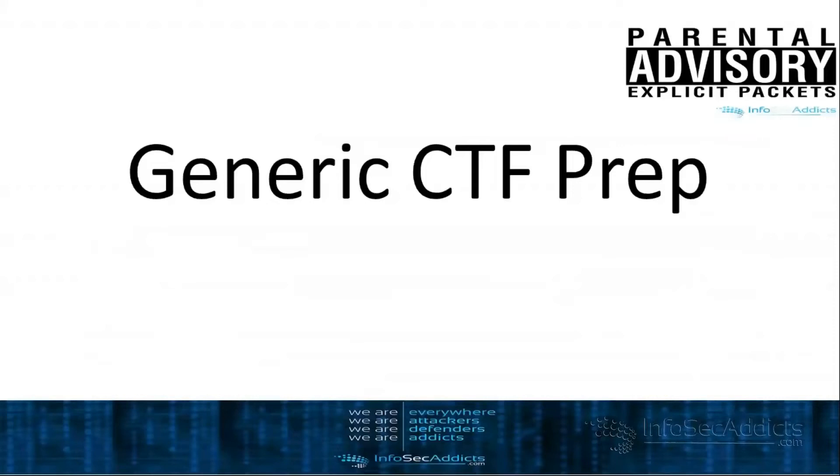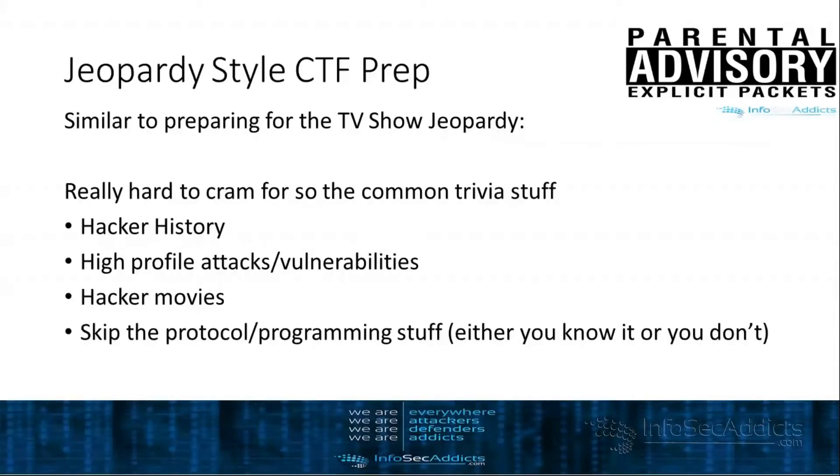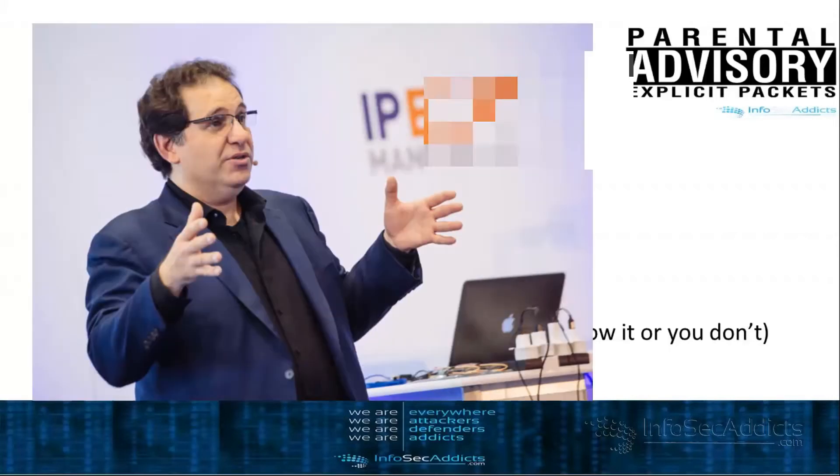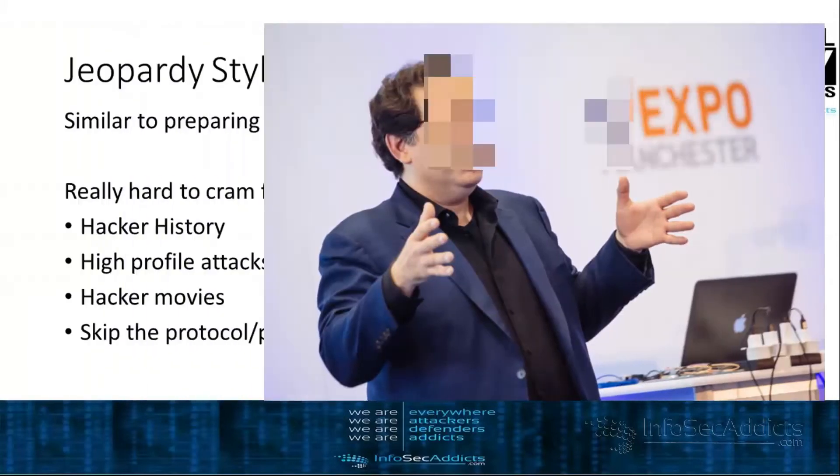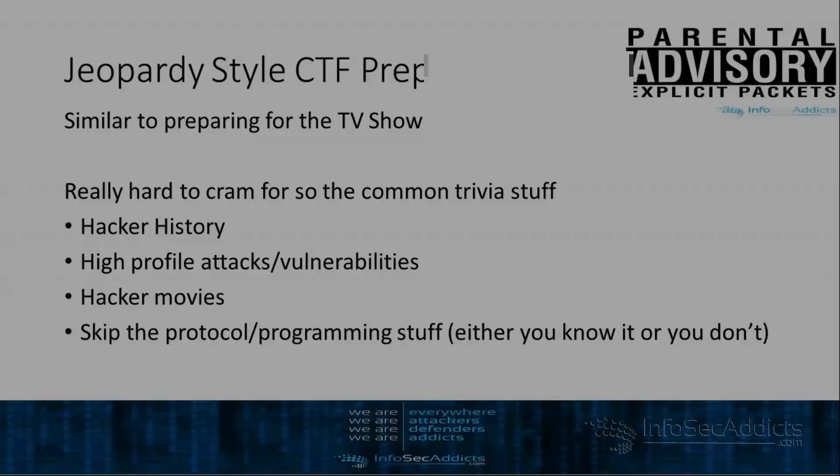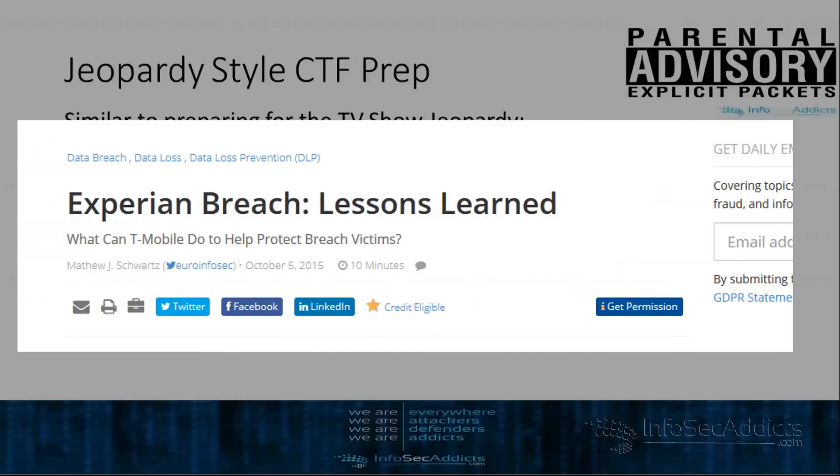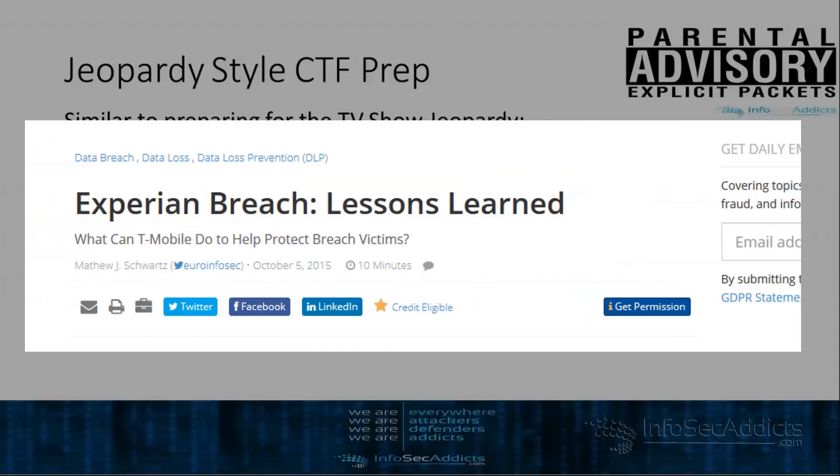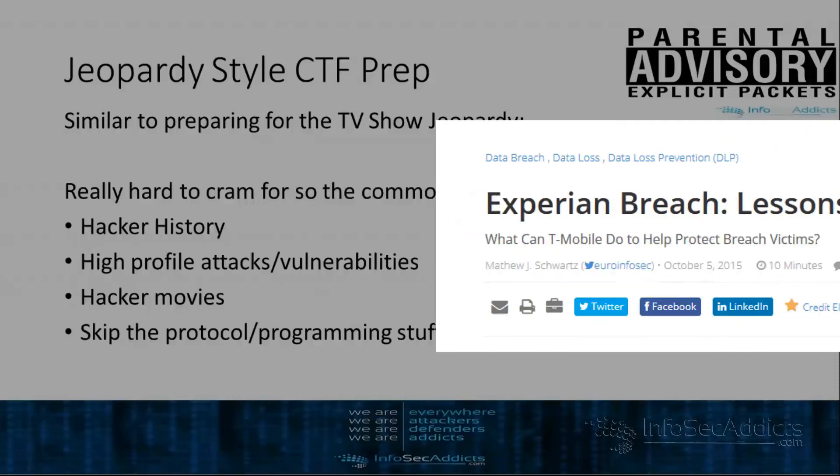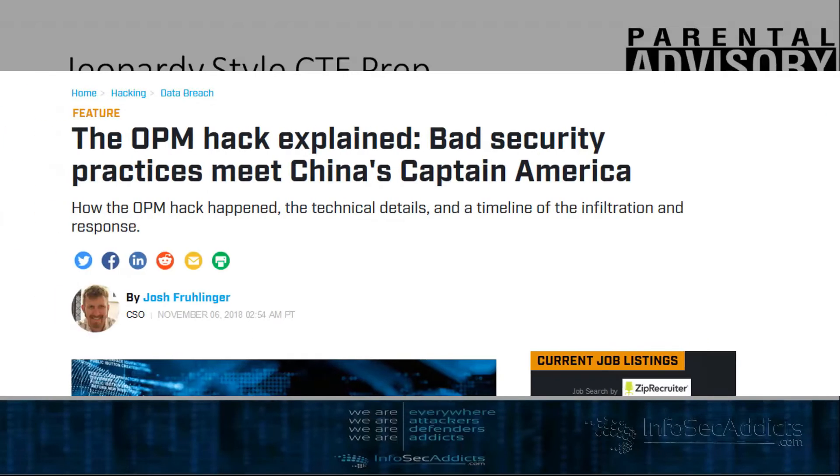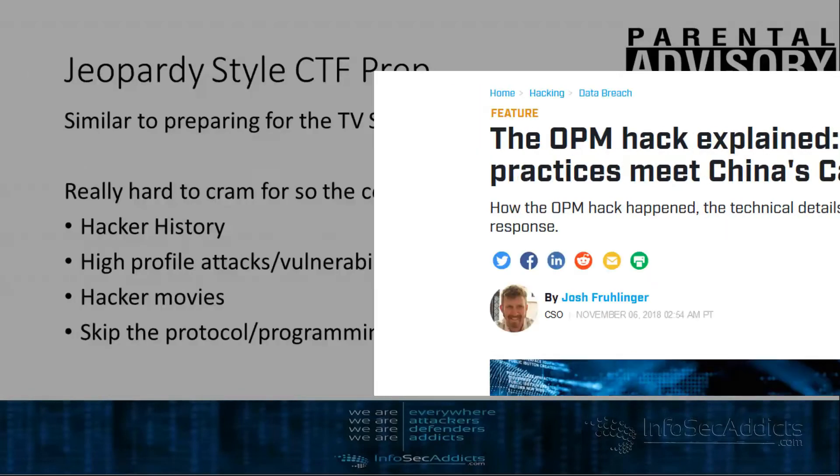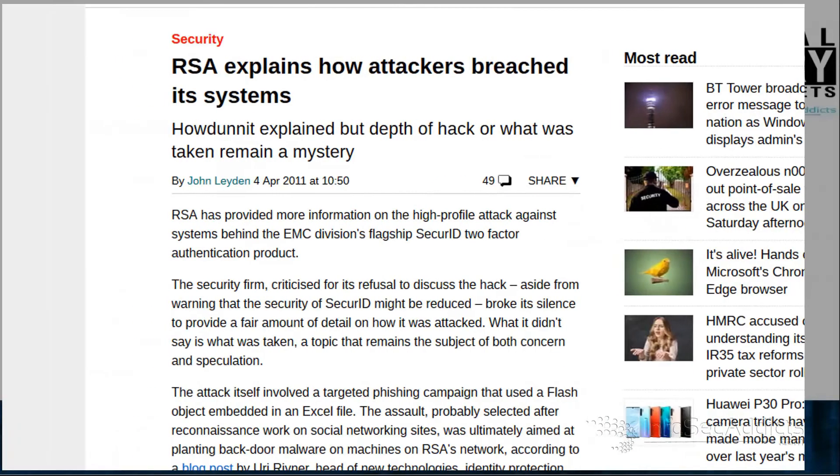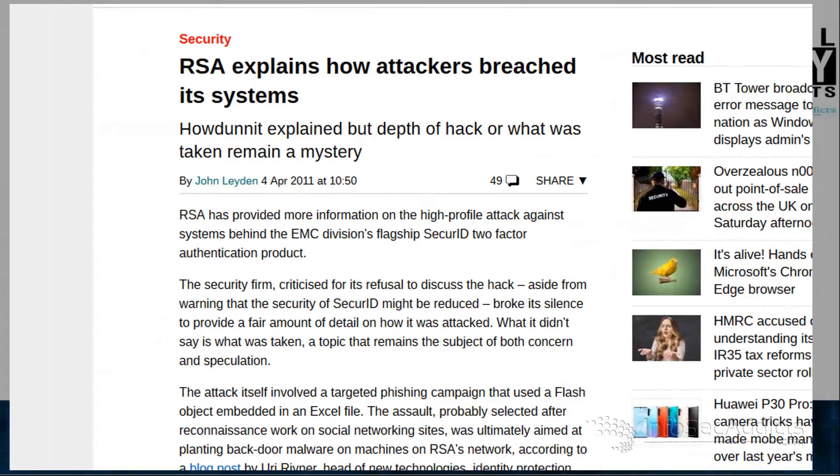How would you prepare for a CTF? Okay, so if it's a Jeopardy style CTF, it's pretty much like literally trying to prepare for the TV show Jeopardy. I would really try to read everything I could about hacker history. A lot of these times they'll ask you questions about famous hackers like Kevin Mitnick and they'll ask you about really high profile security breaches that have happened. The RSA breach or the Experian breach or the OPM breach, they'll ask you about those types of things. Really high profile vulnerabilities.